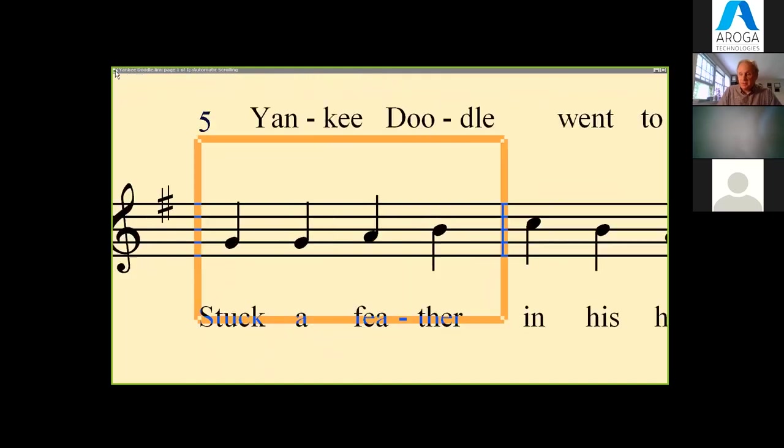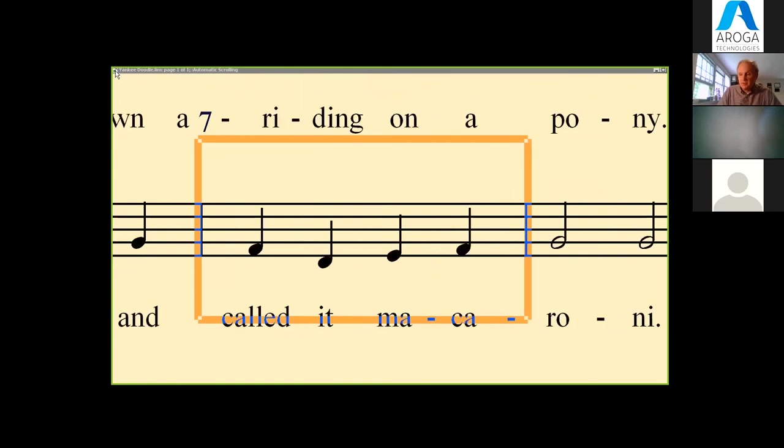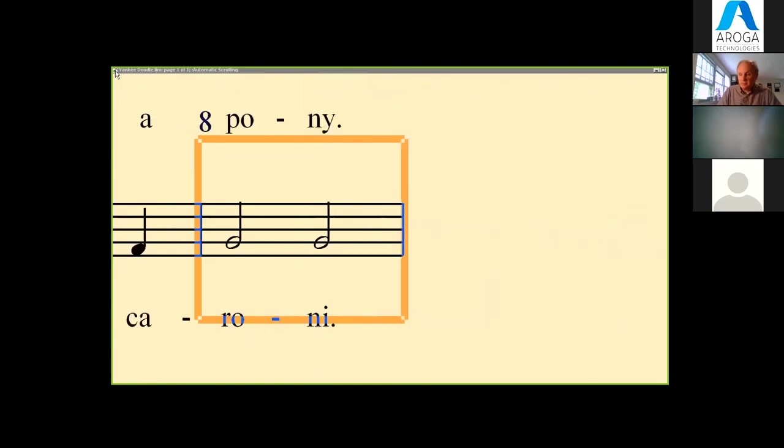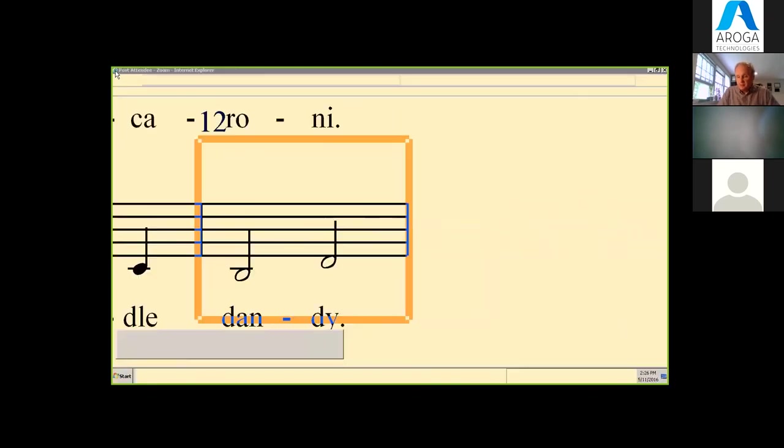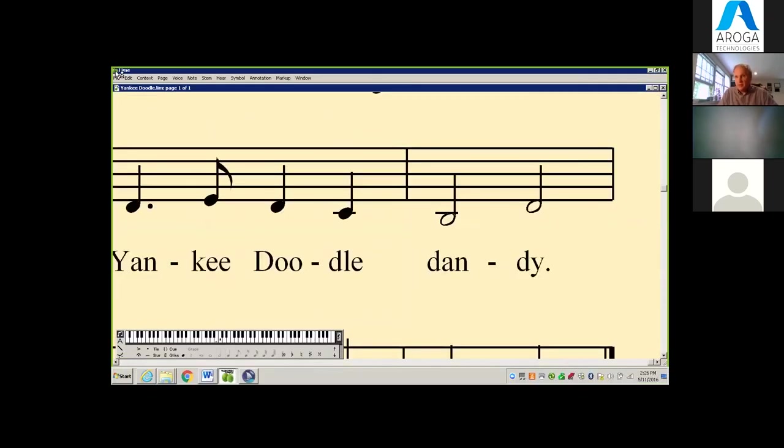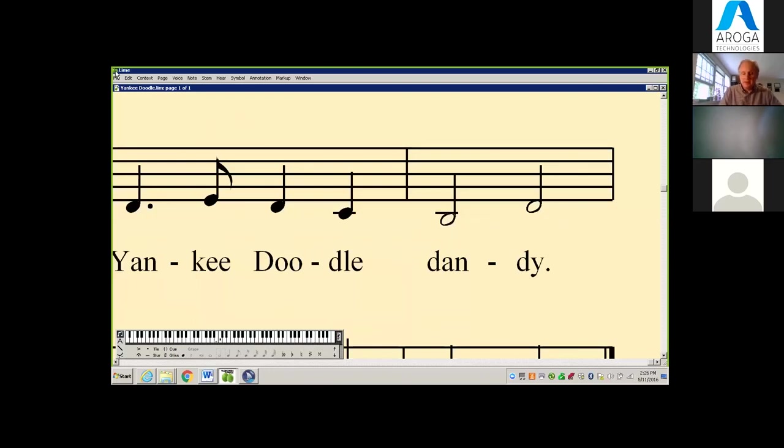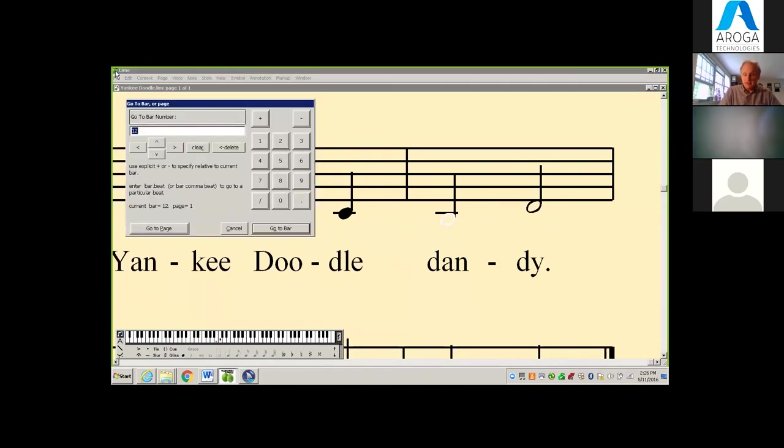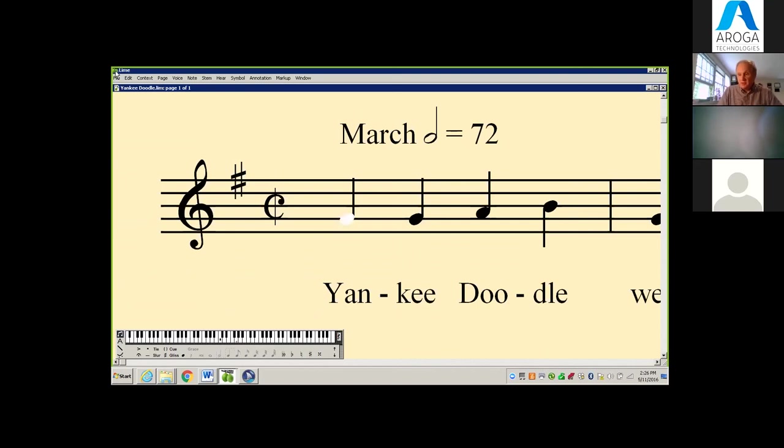When we first developed this software a few years ago, people said can you add a feature so it scrolls automatically? And we said we think we can. Now we have it, but what we find is that it's useful to some people. However, some people find that when they're playing in a group or following a conductor, if the conductor starts pushing the tempo a little too fast, you have to try to catch up. Some people when they're playing in a group prefer manual scrolling.